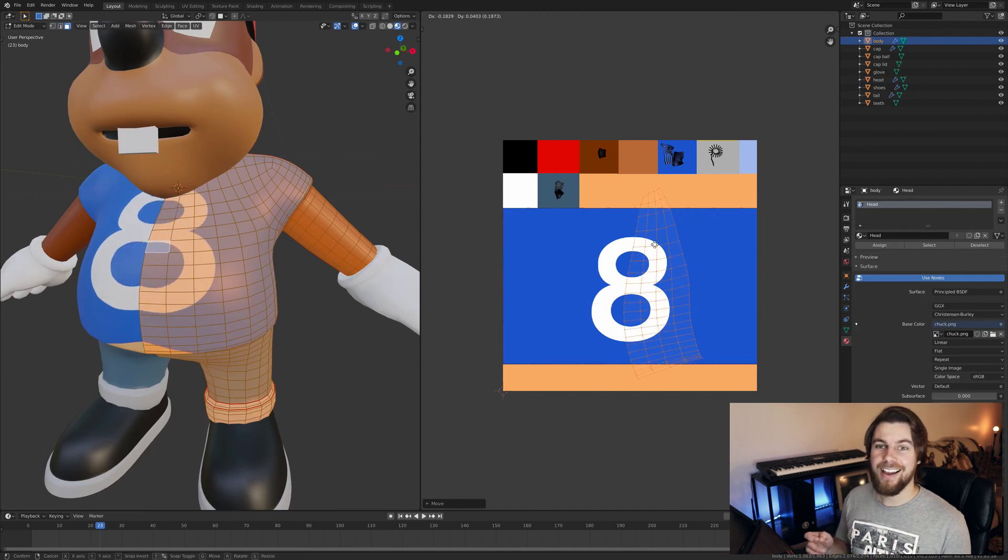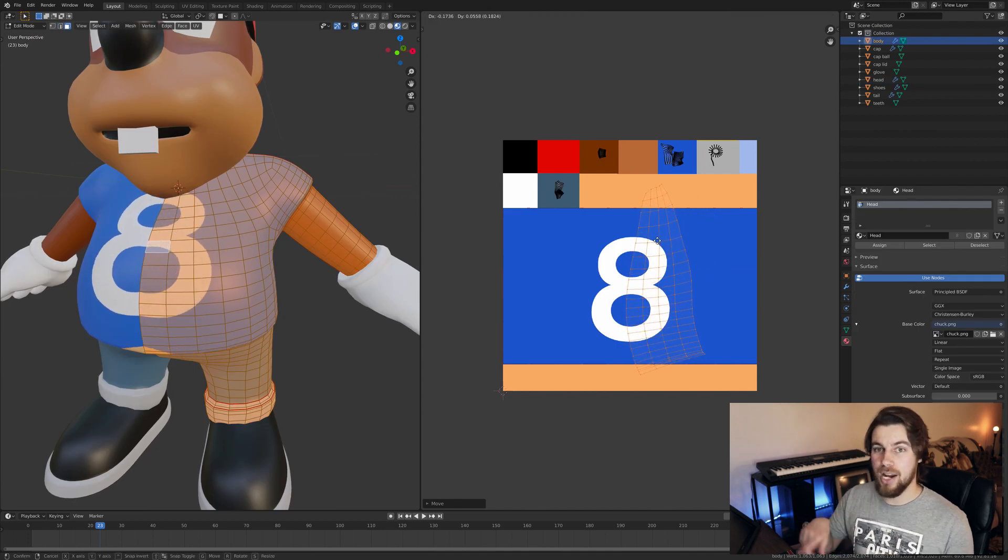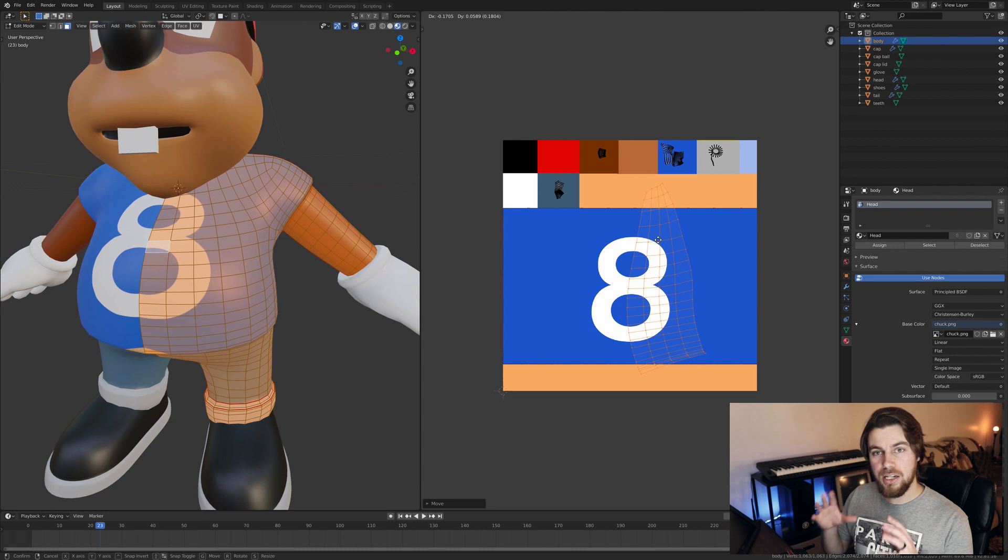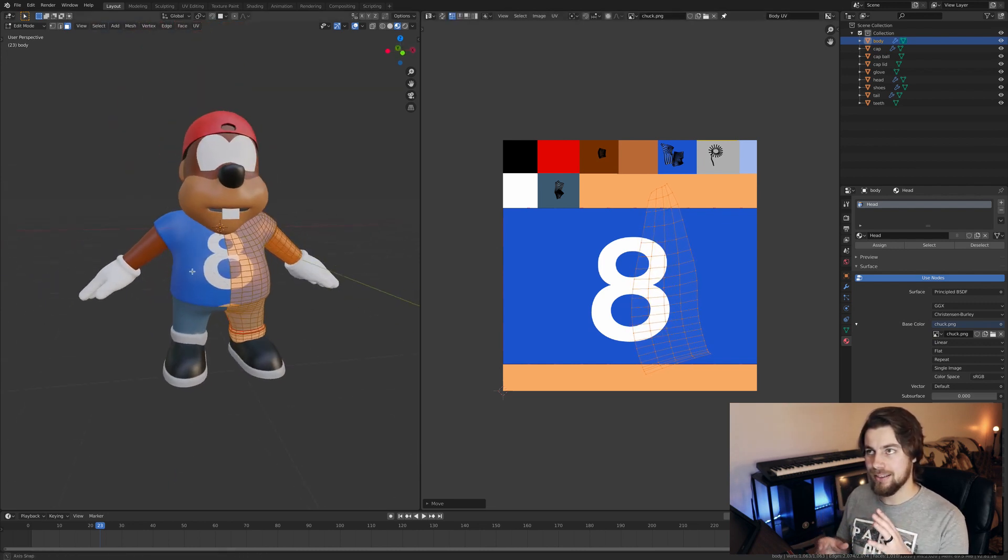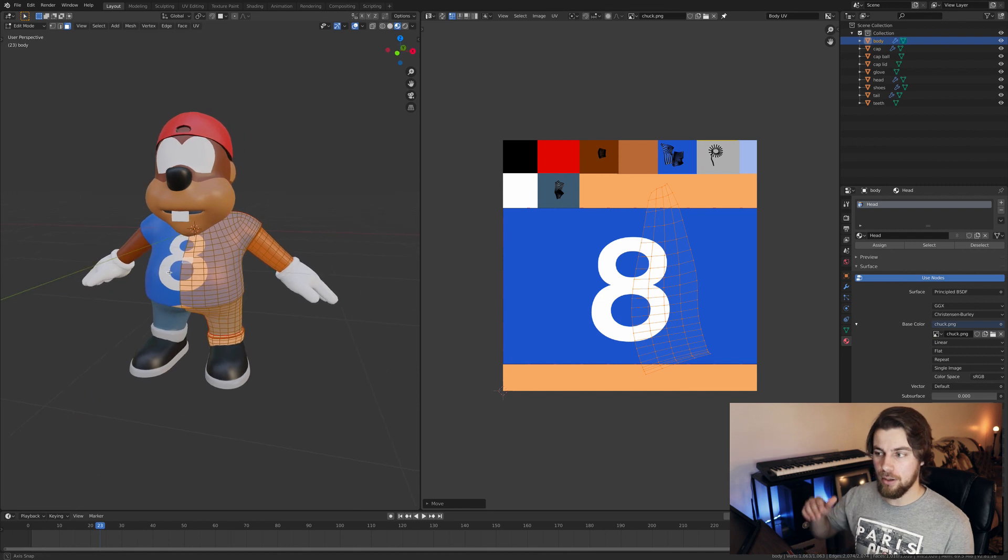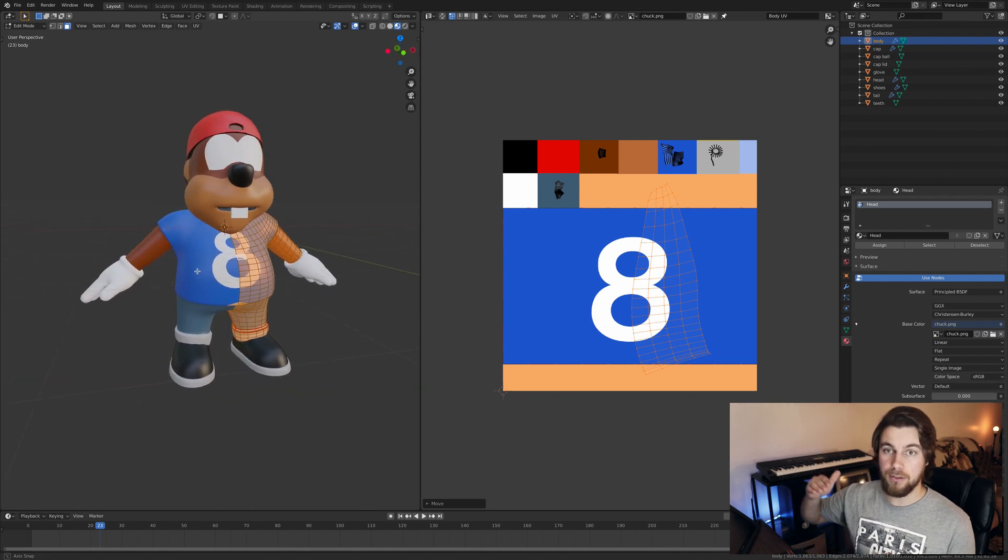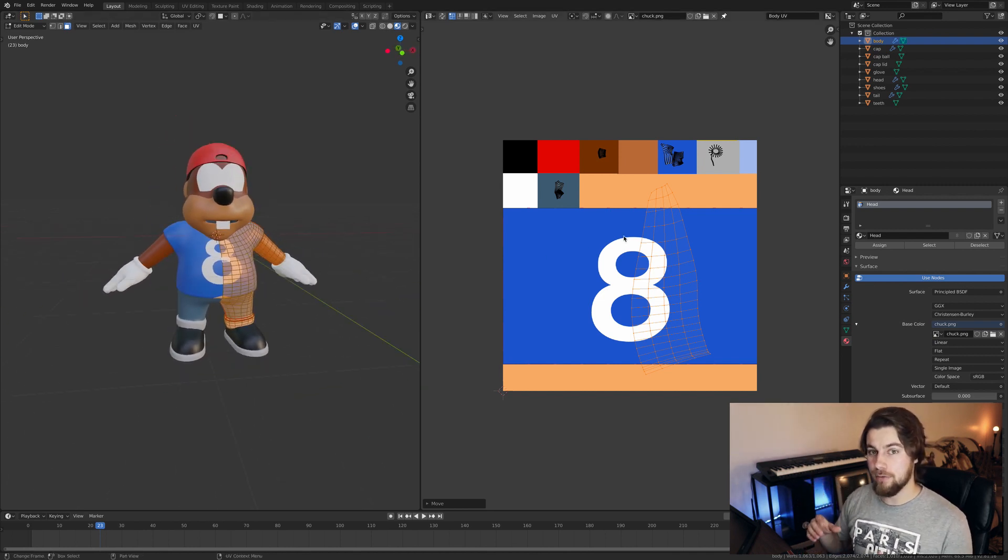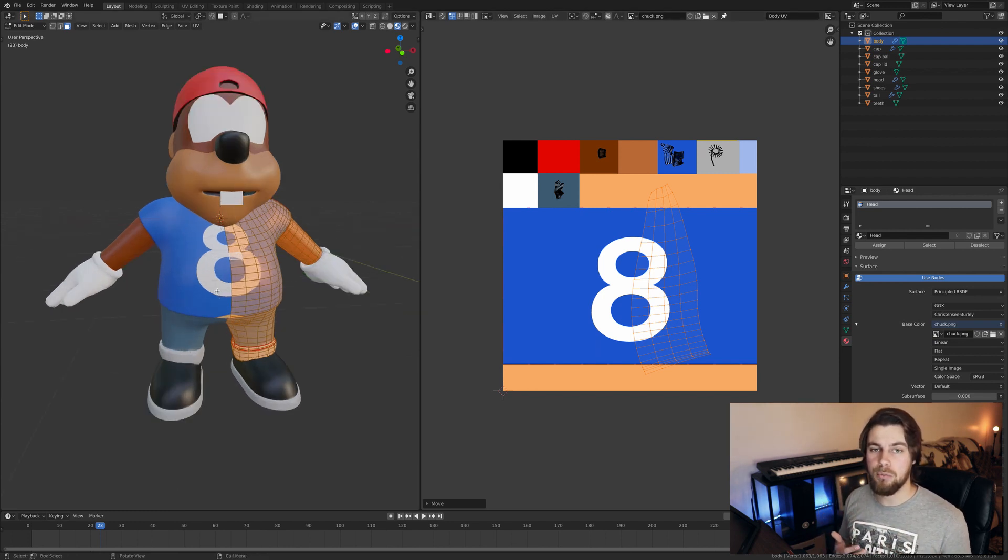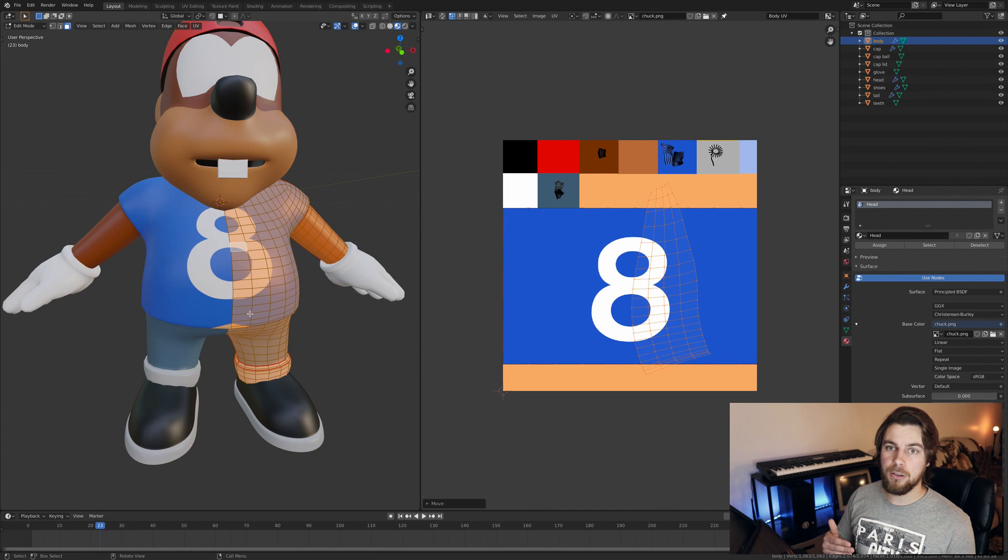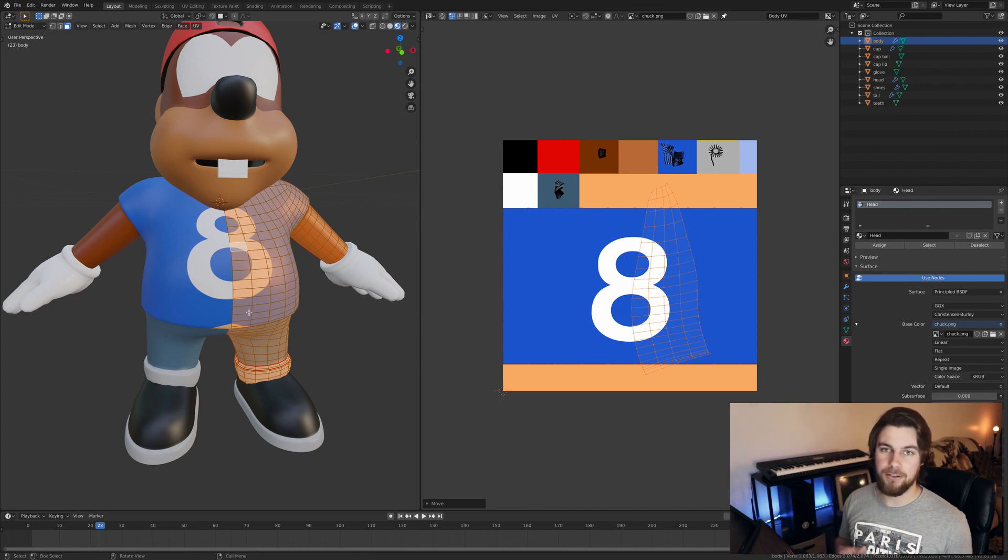But in Chuck's case, he actually has that number eight on his t-shirt. So you want to give the most space to that design element because you only have a certain amount of pixels that you can use. And if you have it really, really tiny, it's going to be really pixelated on the actual model. So you want to give as much resolution as you can to the more important details of the texture. So following that, there was just one more thing to do. And that was Chuck's eyes.